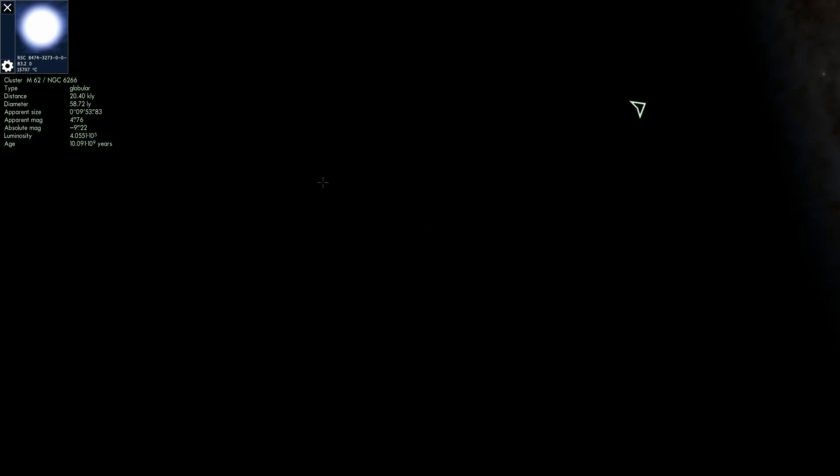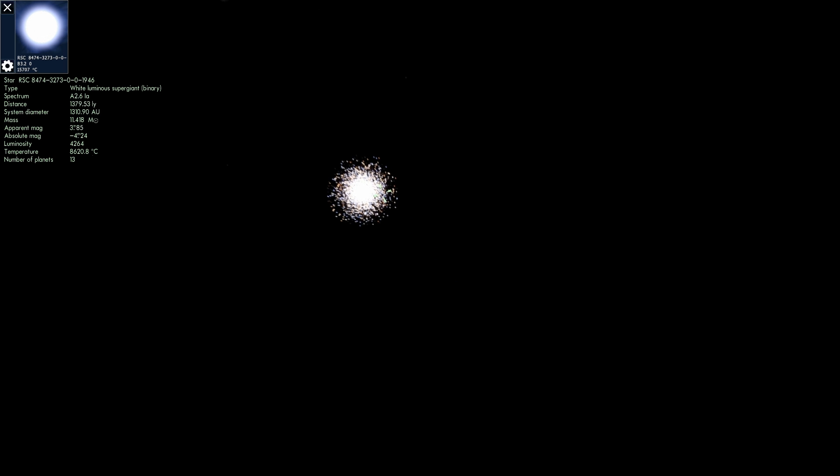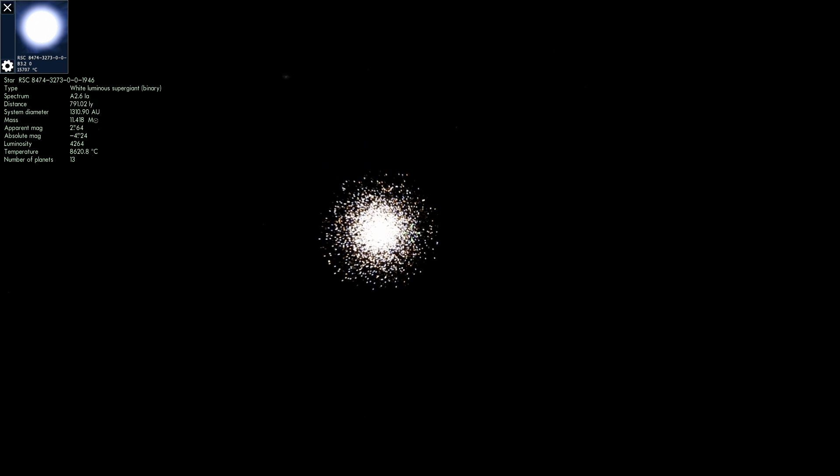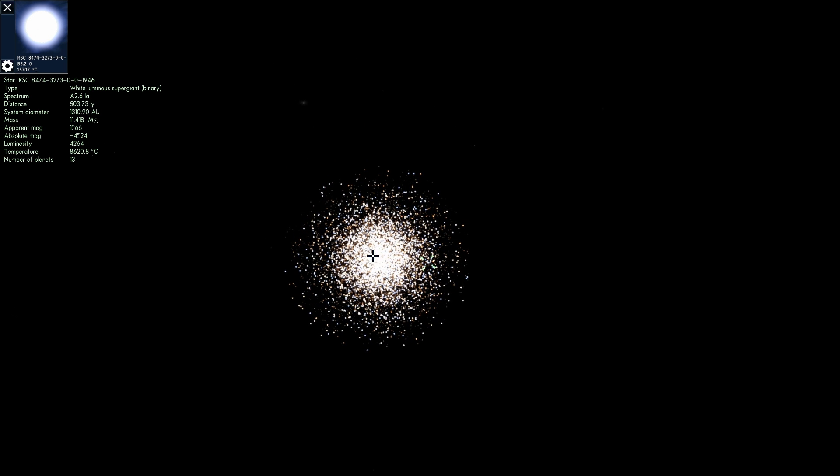But 47 Tucanae is officially the most well studied globular cluster we know. And this is the one where we've discovered a lot of really cool stuff and we'll still keep discovering a lot of cool stuff in the future.